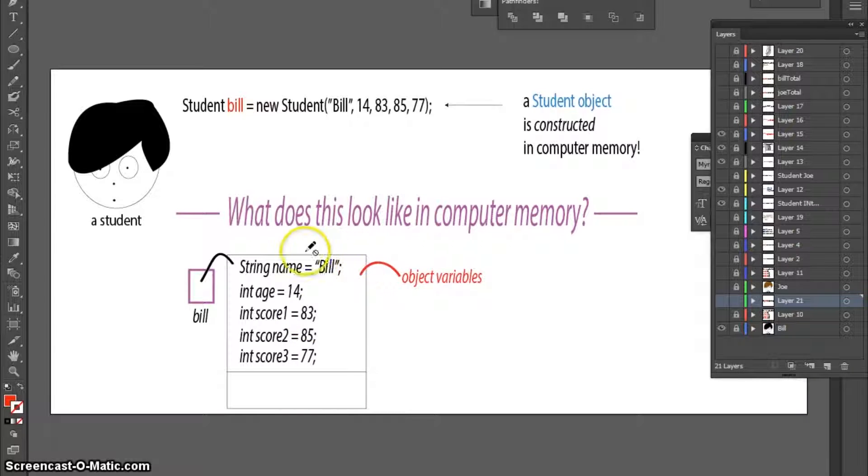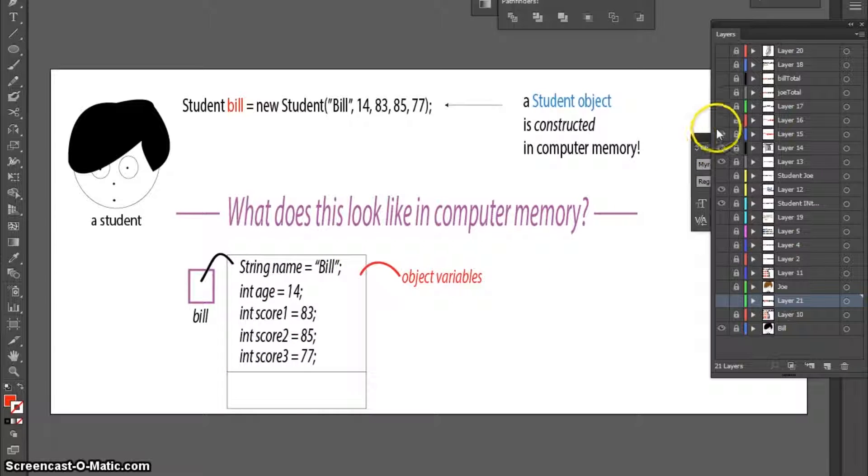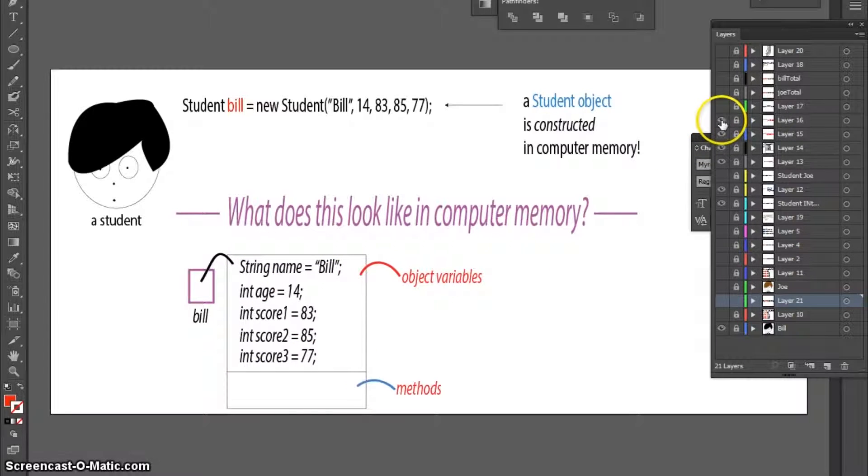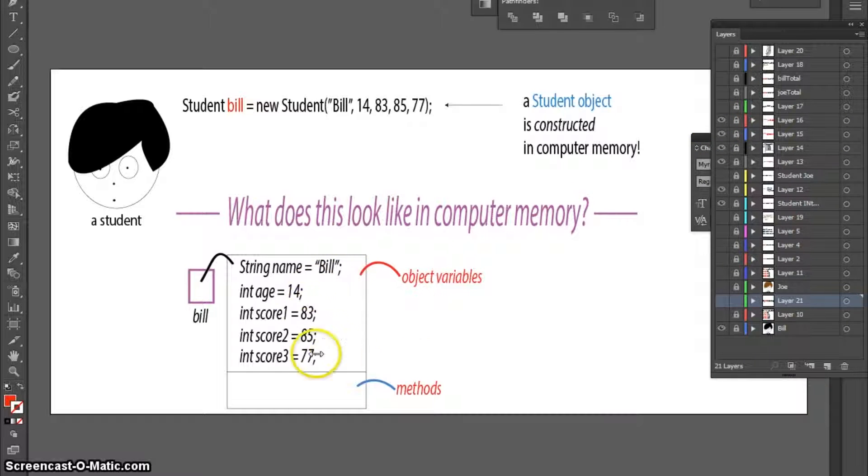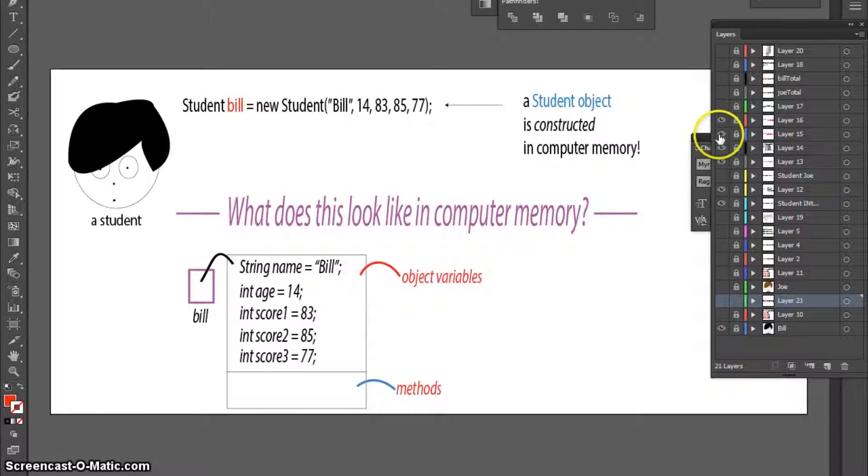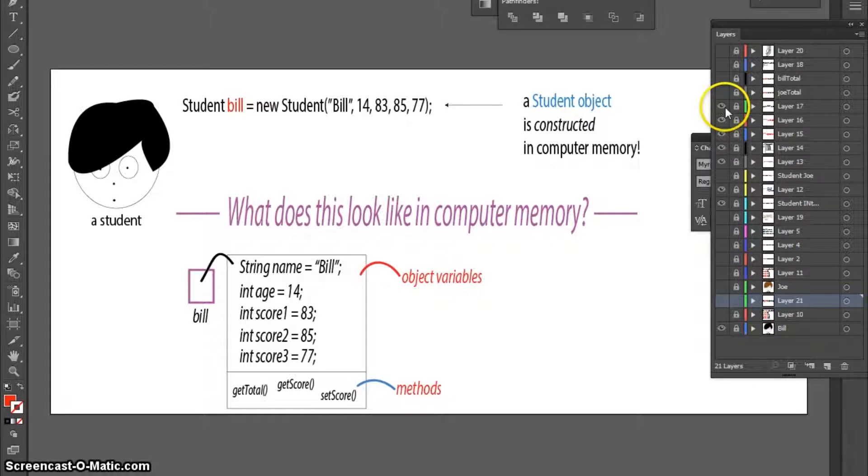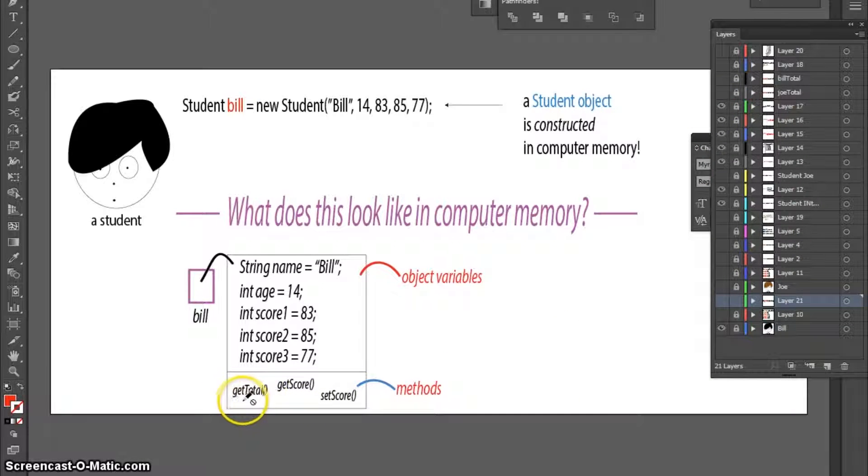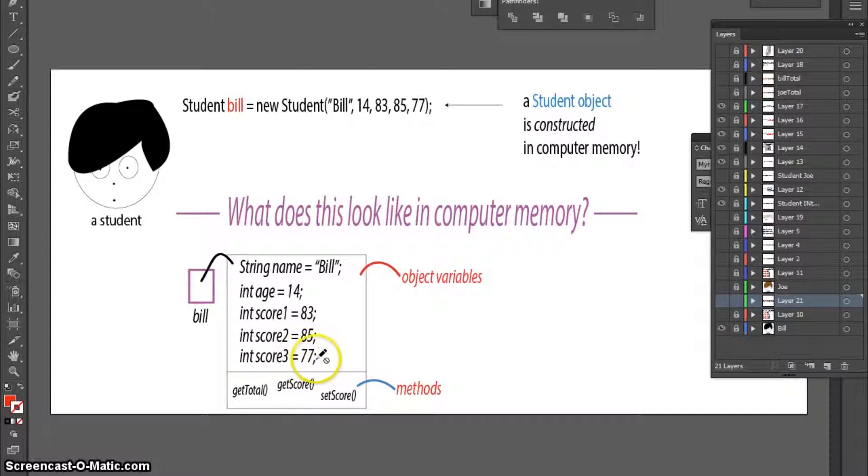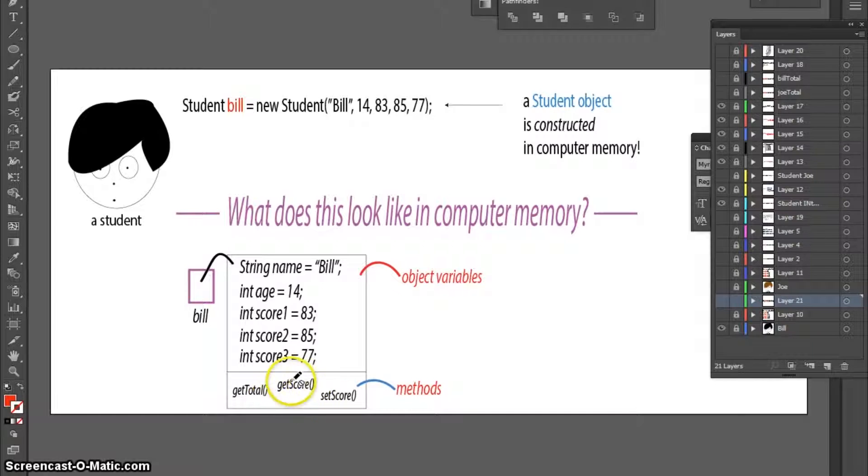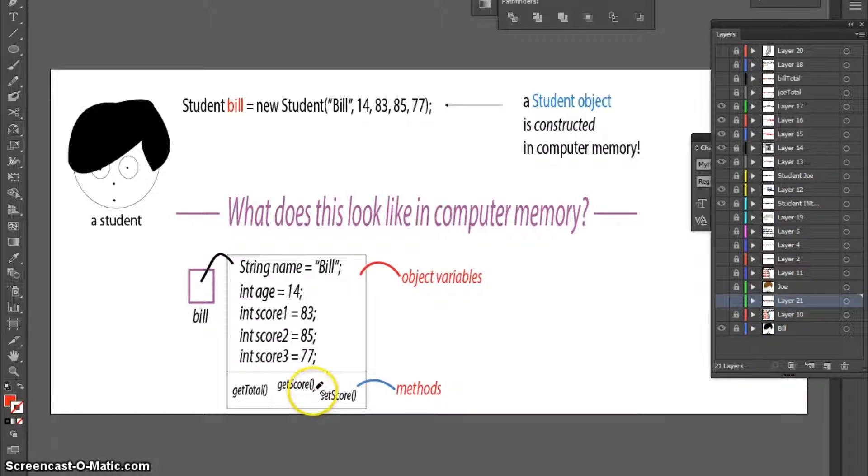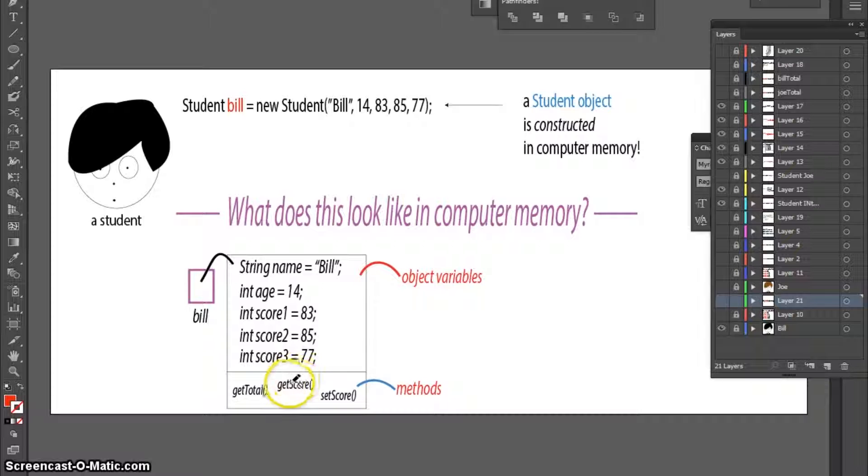Our object will also allow us to use methods to help us play with this data. And here are some sample methods. I've got a method here called GetTotal, which will tell me the total score of Bill's three scores. I've got another method here called GetScore, which would tell me one of the scores within Bill's student object.